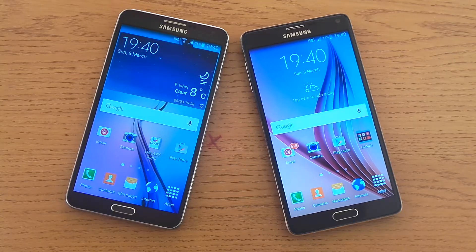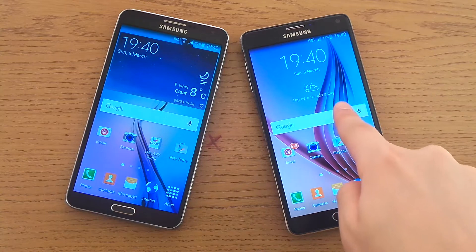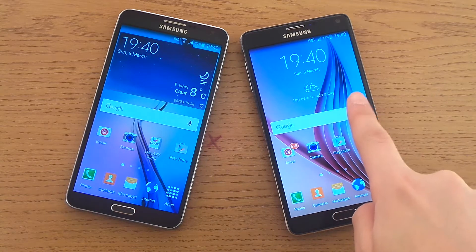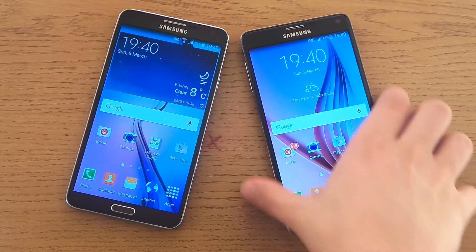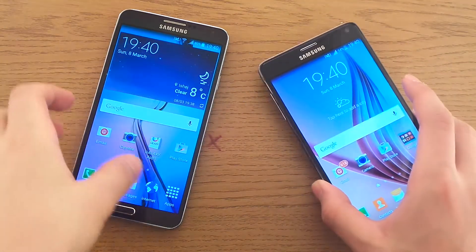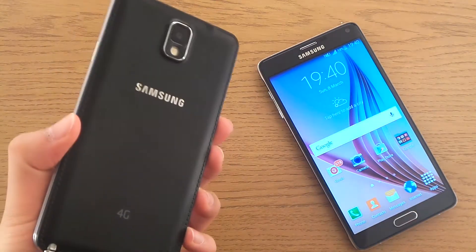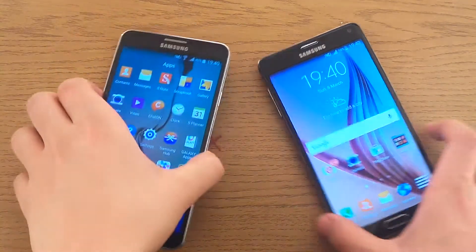Hello there guys, so today I wanna take a quick little look at Android 5.0.1 running on a Samsung Galaxy Note 4, and Android 5.0 running on a Samsung Galaxy Note 3.